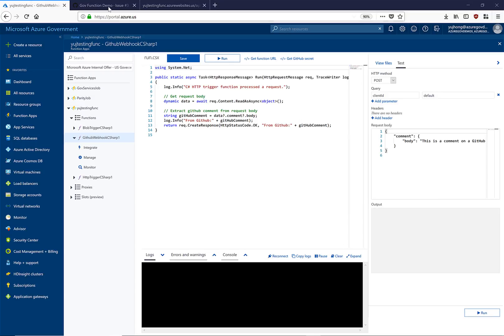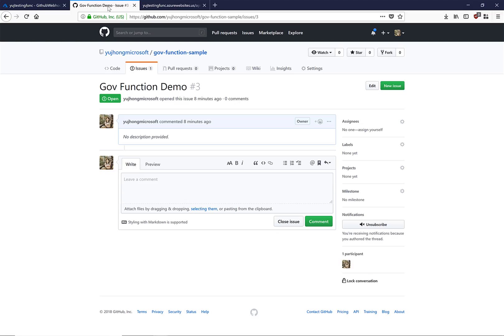So let's navigate to our GitHub repository. I have already configured a webhook for this repository that connects back to the function that we just saw. Let's write a comment.